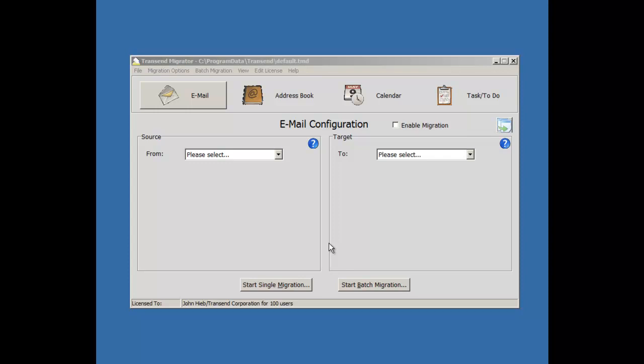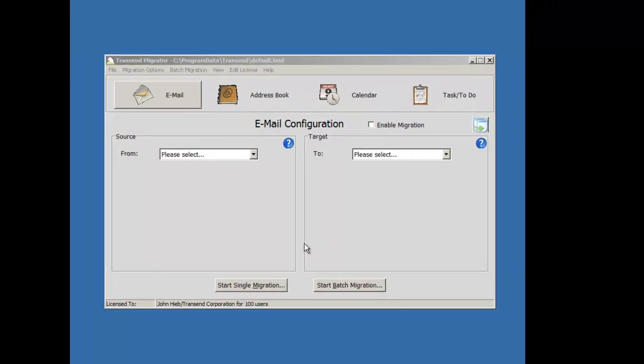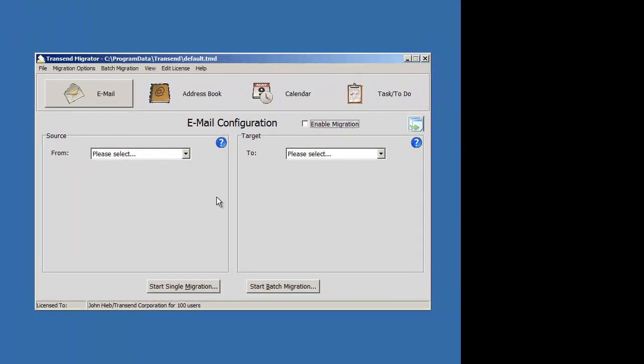My name is John and in this video presentation I will show you how to exclude folders from being migrated. Start Transcend Migrator and come to the default screen.